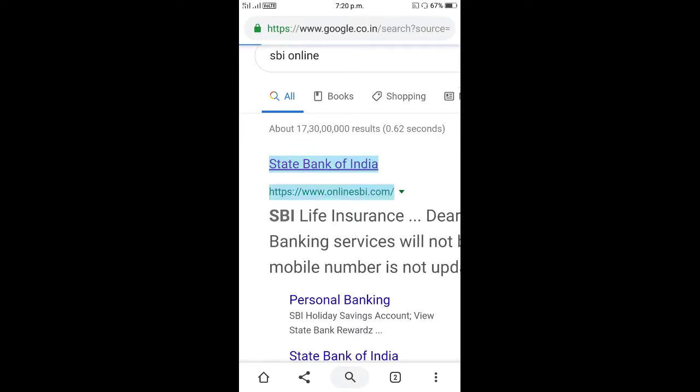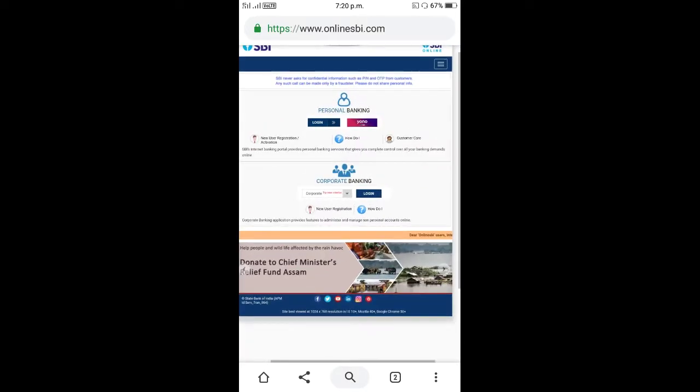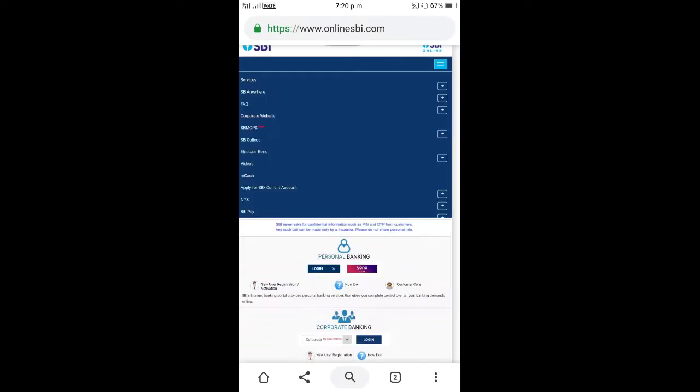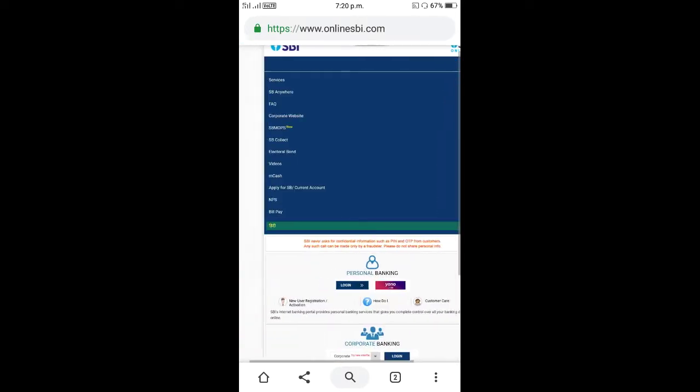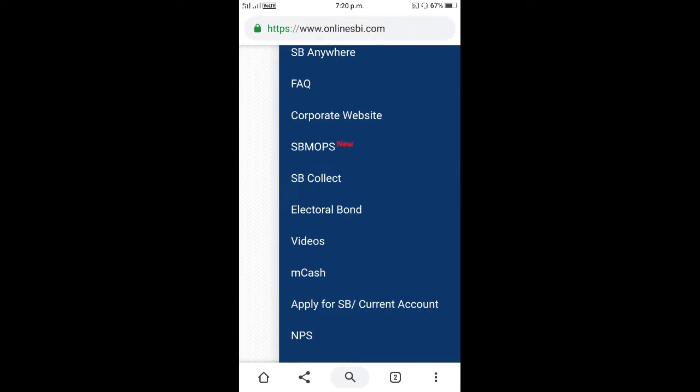First of all, we will open the State Bank website. Then we will access SBI collect and select the SBI type.